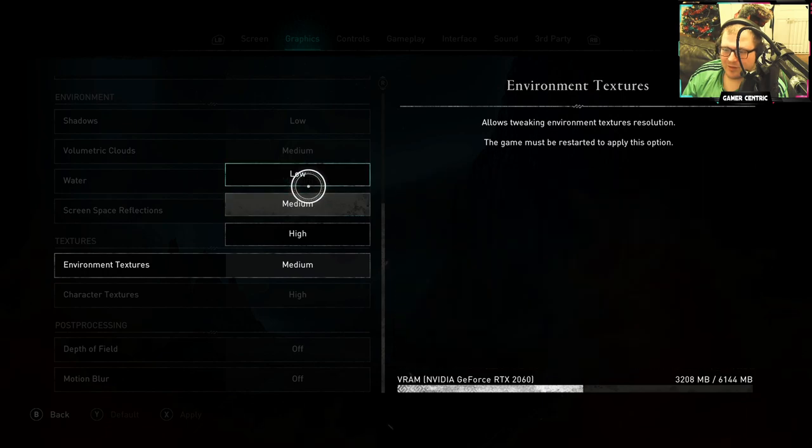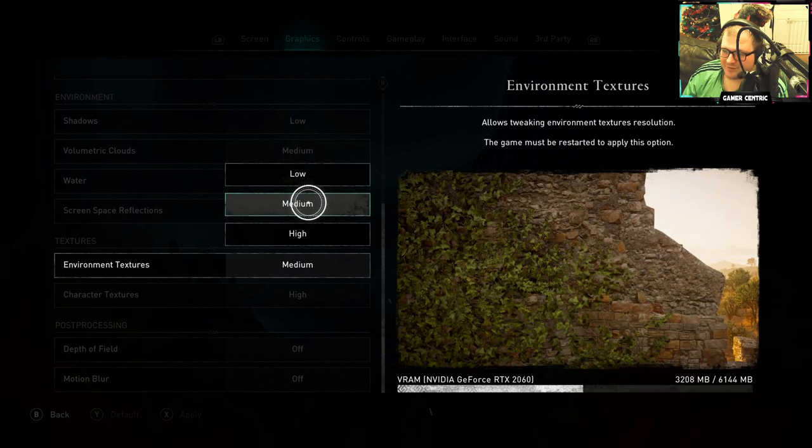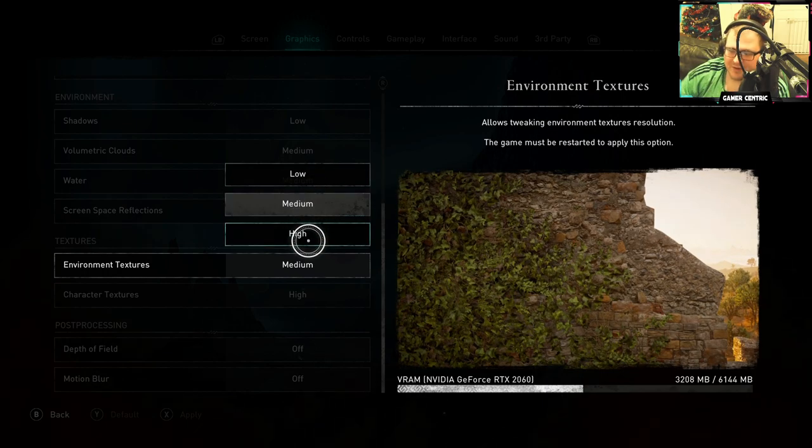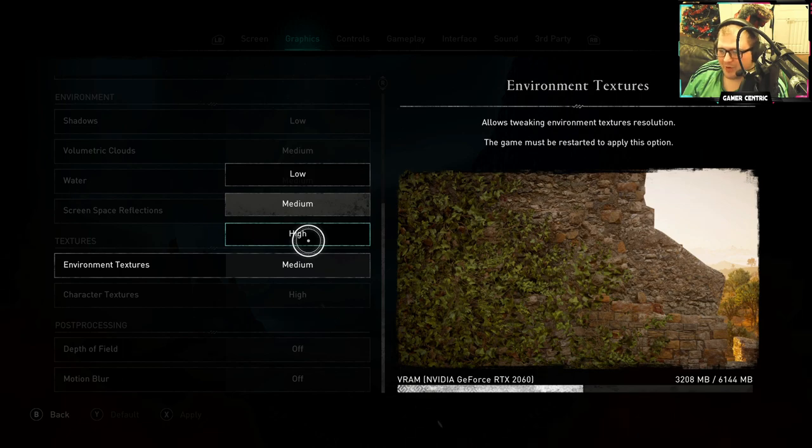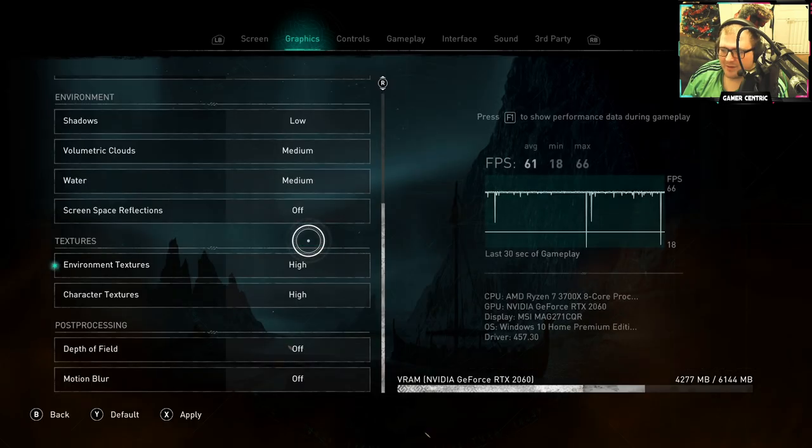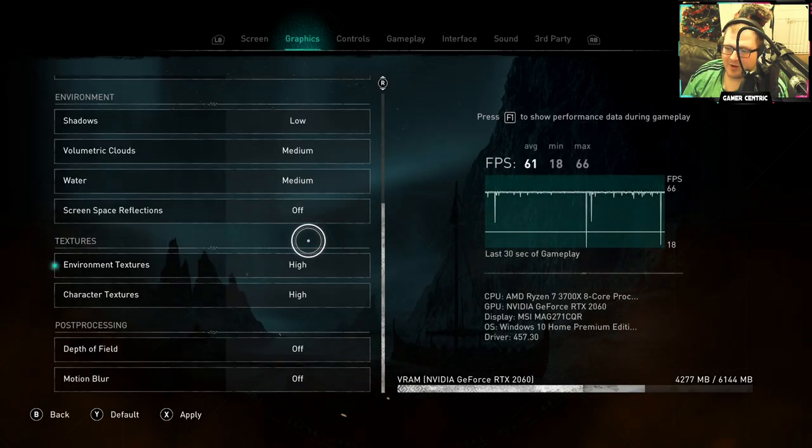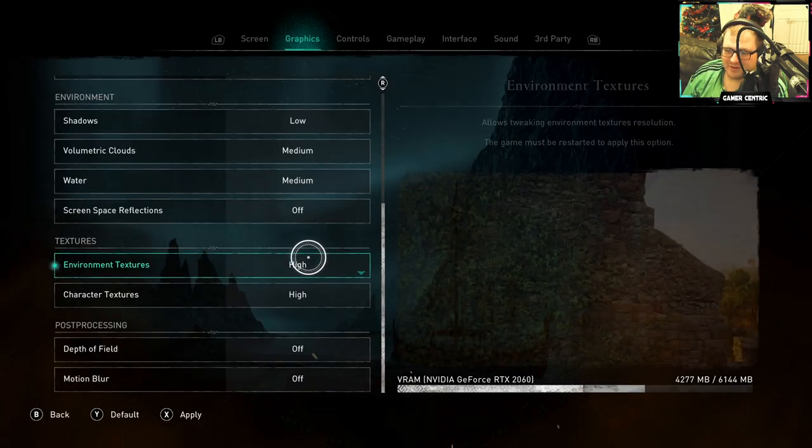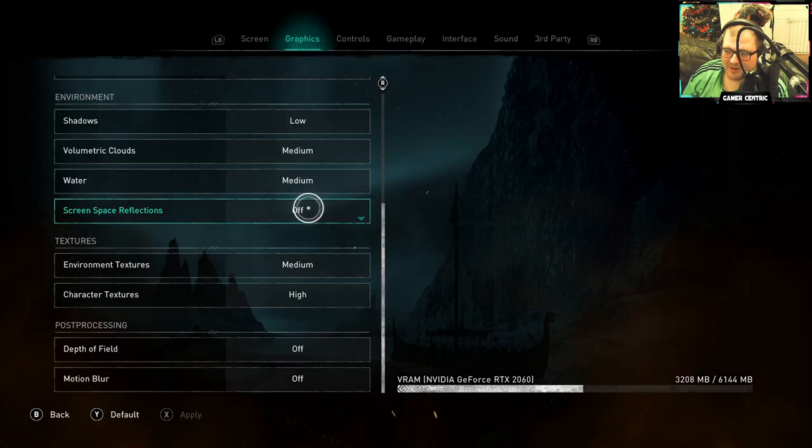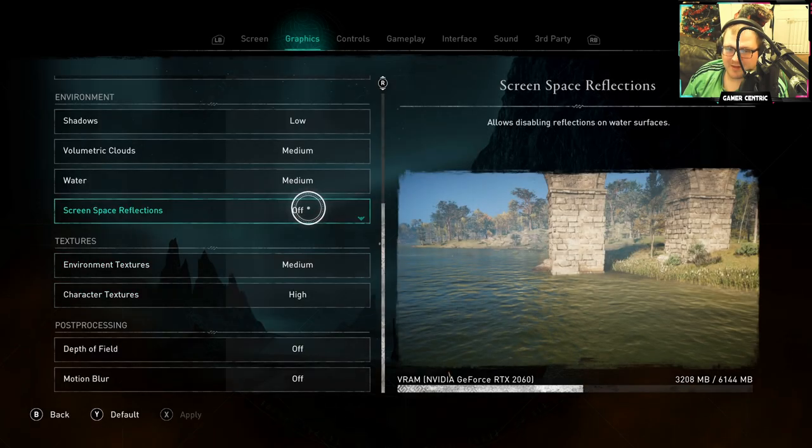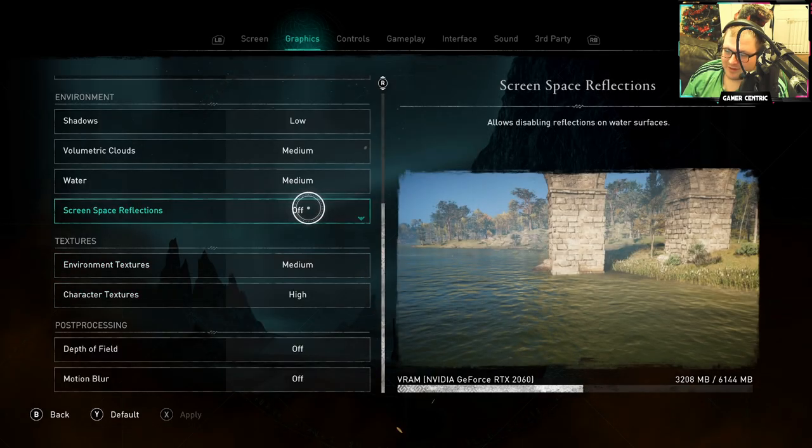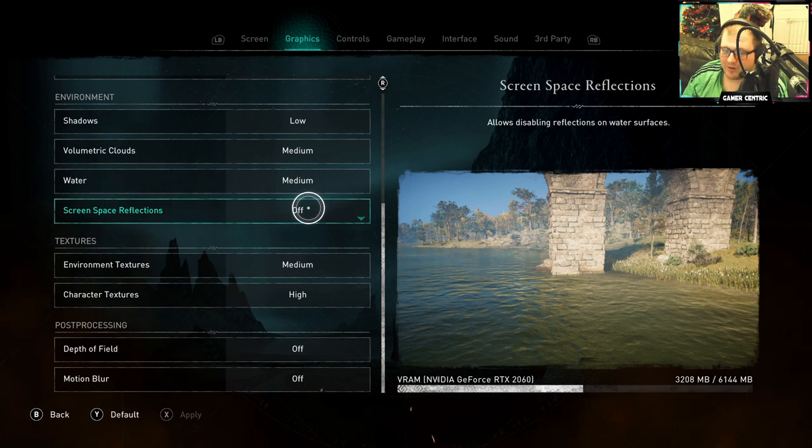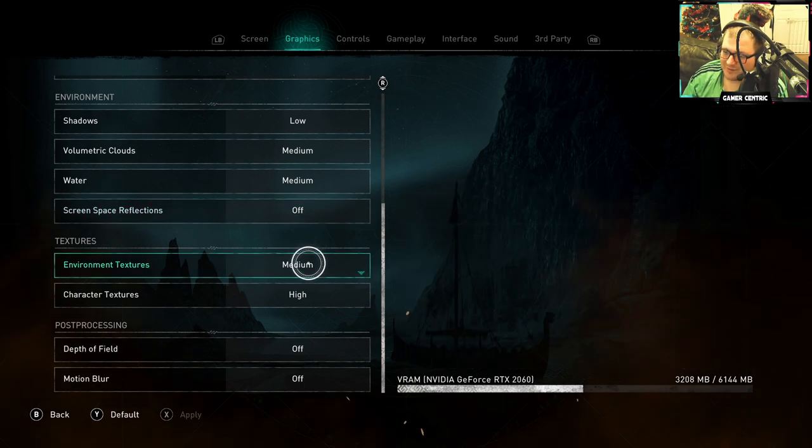If I put it on high, boom, it puts it up by about a thousand. So put it on medium and you get about a thousand back, which converts into a lot of FPS. Keep that on medium.